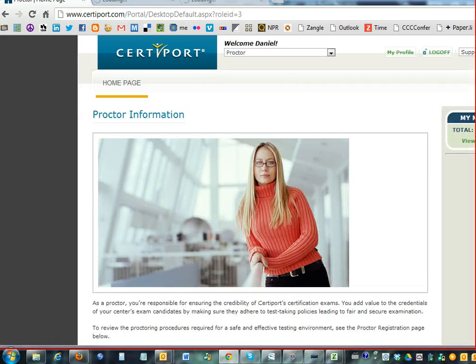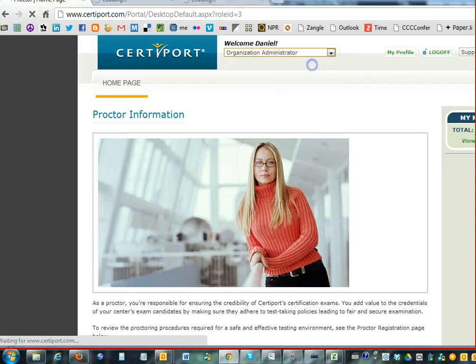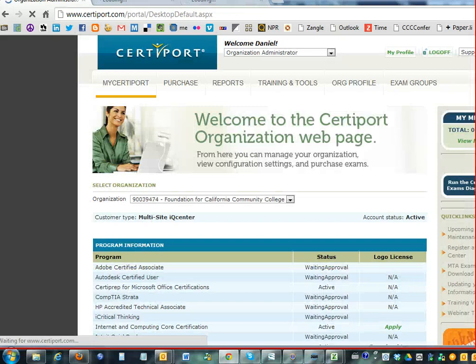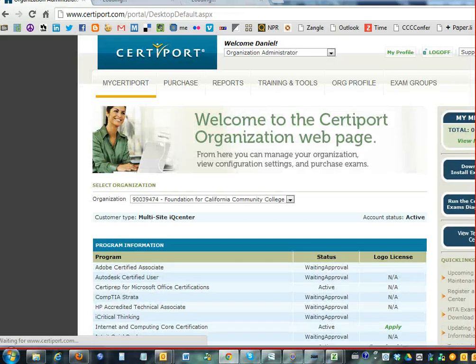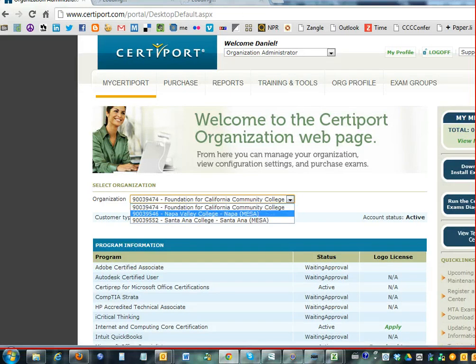Once you log in, here is what the site looks like. Go ahead and change to Program Administrator, and that way you can choose between the different organizations. We have access to Napa and Santa Ana, but those are the only colleges we have access to.